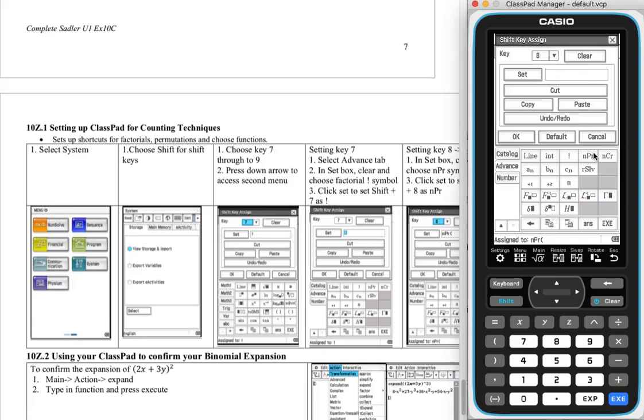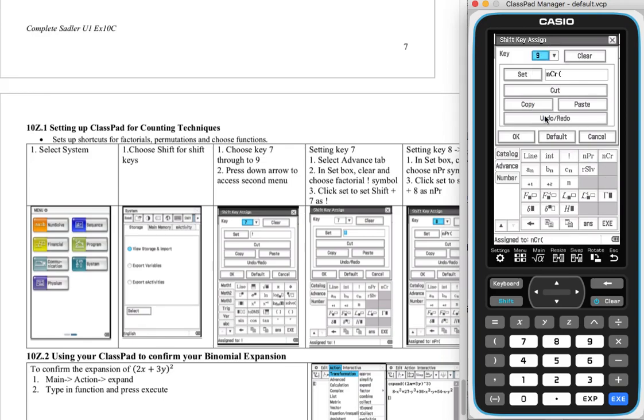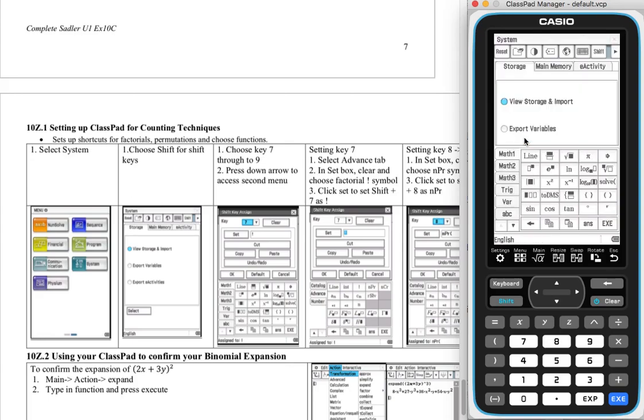So I'm going to set my permutation button. So click that, and then press set. Then let's do button 9 as our choose function. I've already got it there. So what I do is I press choose, press that button there, press set, and then press OK.